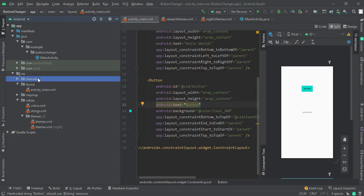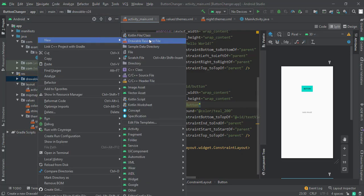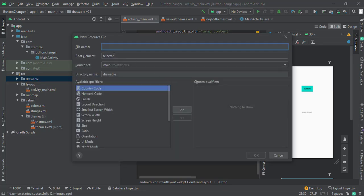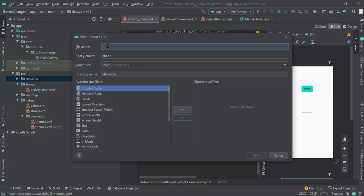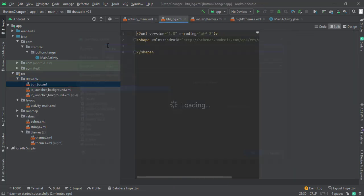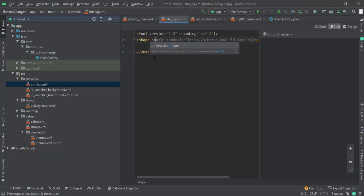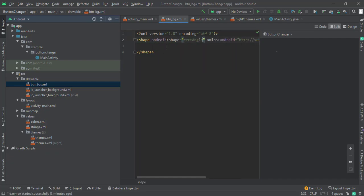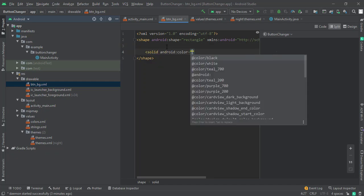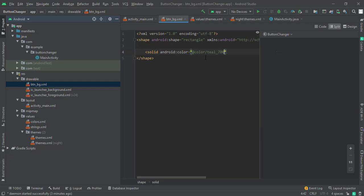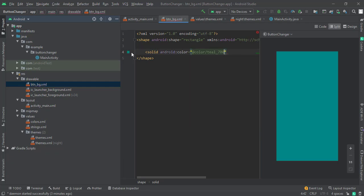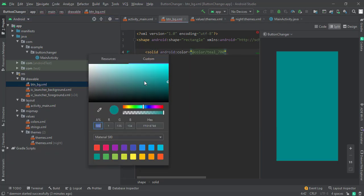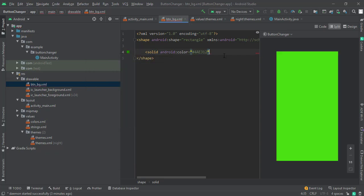Let me show you. Click on Drawable, New Drawable Resource. Give this a shape and name it button_bg. Okay, shape is rectangle, and solid will be color of... let's say a custom color, green.